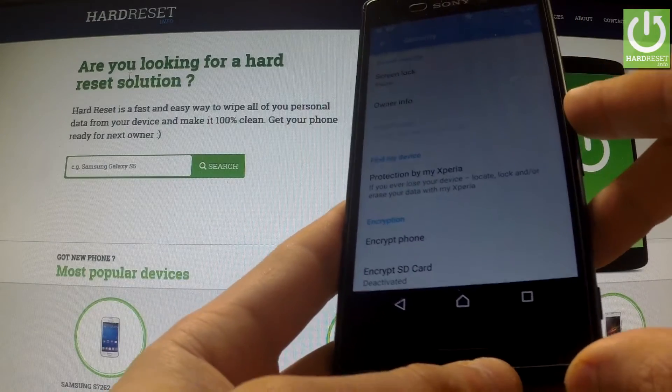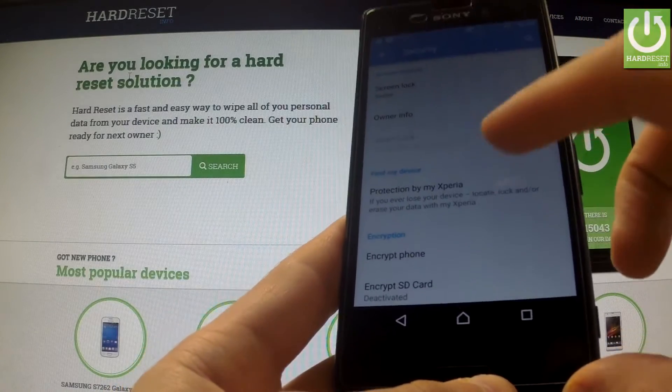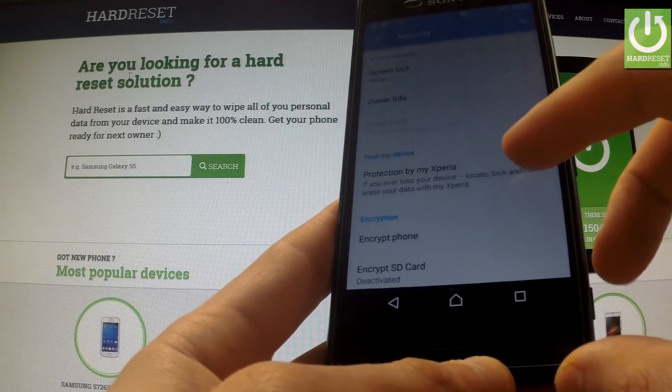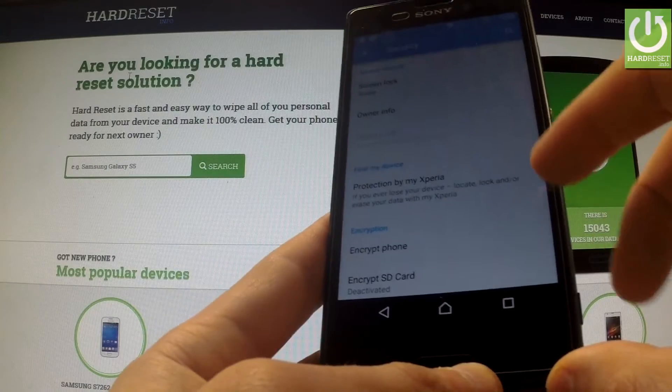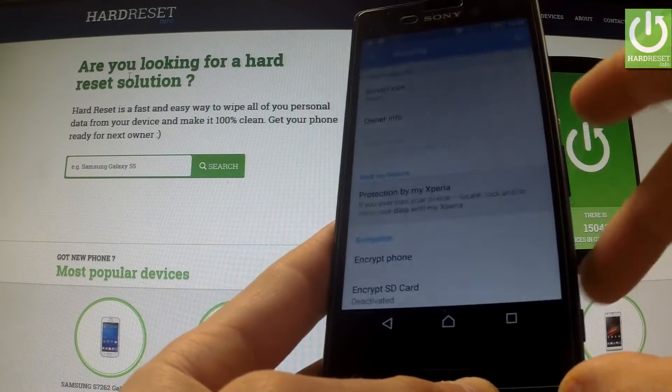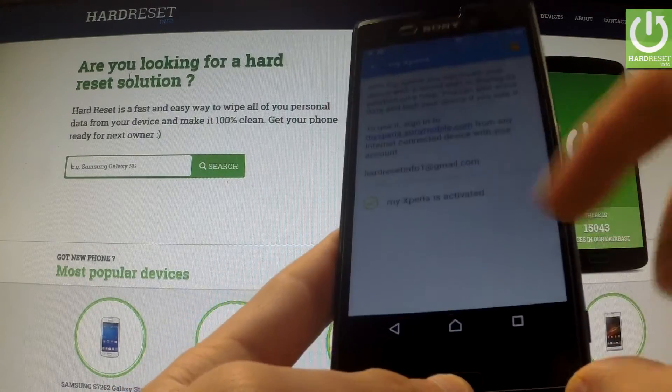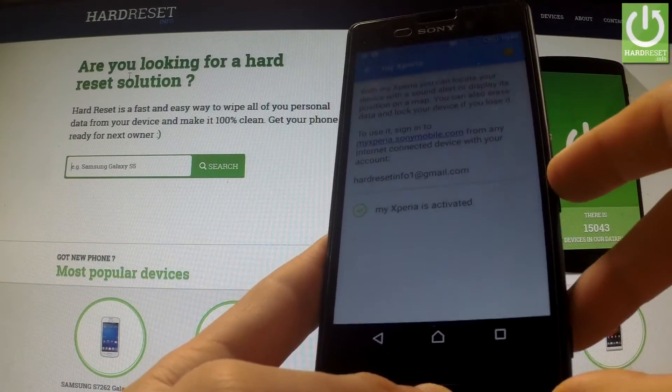In the next step, under the Find My Device section, you have Protection by My Xperia. You should open it and as you can see, My Xperia is activated.